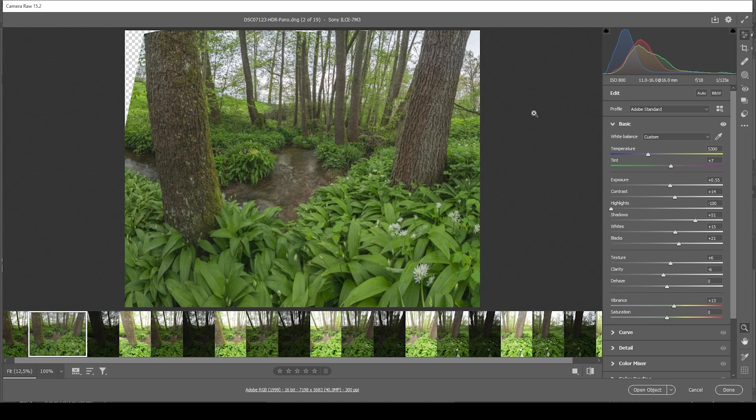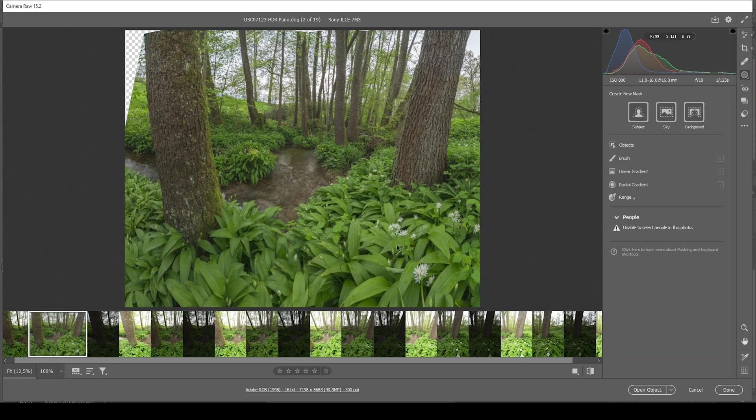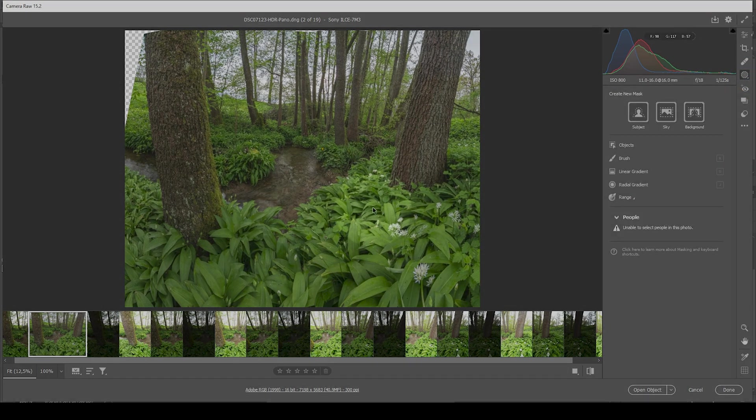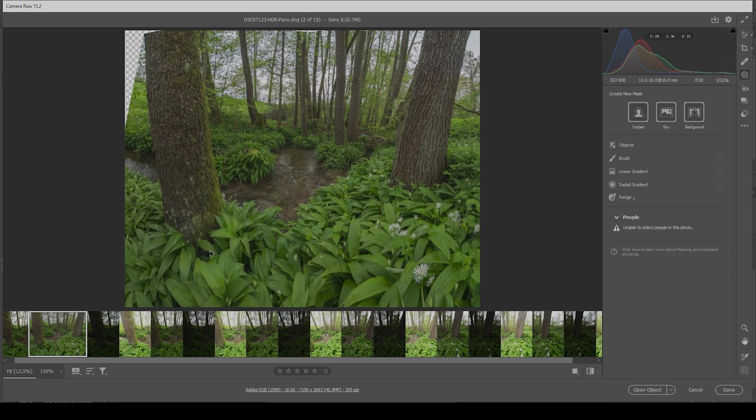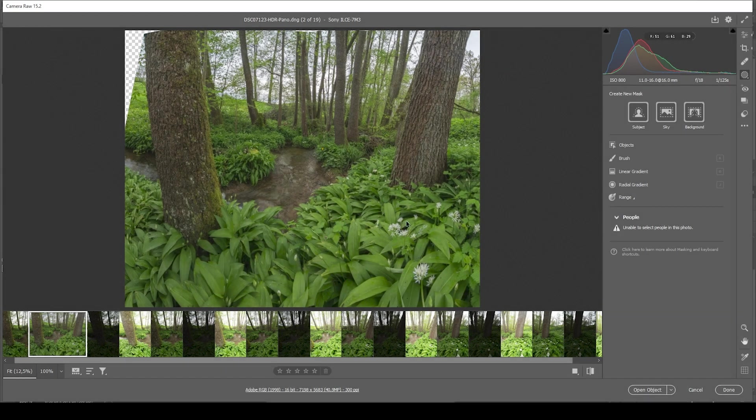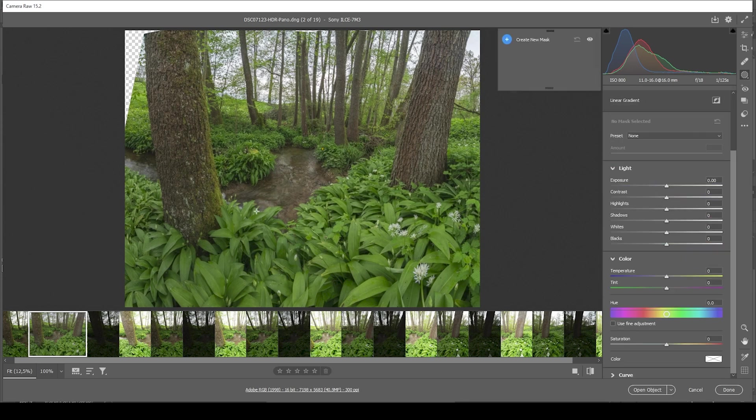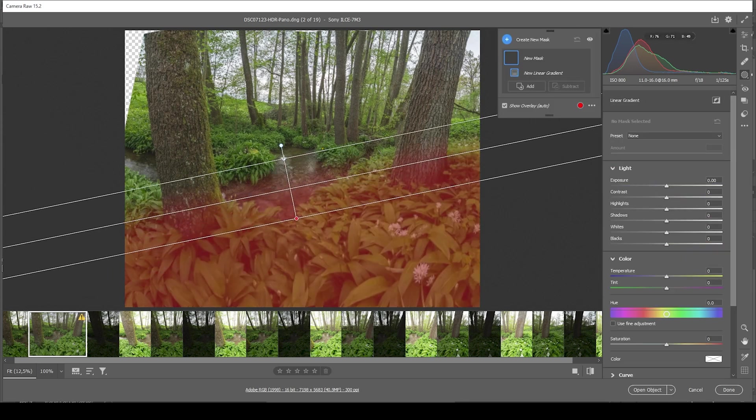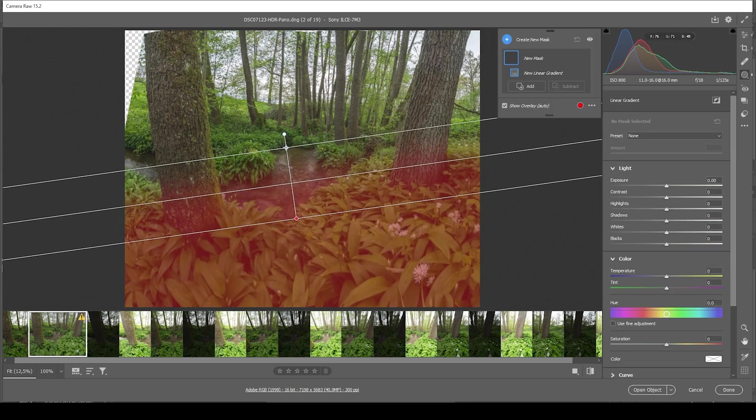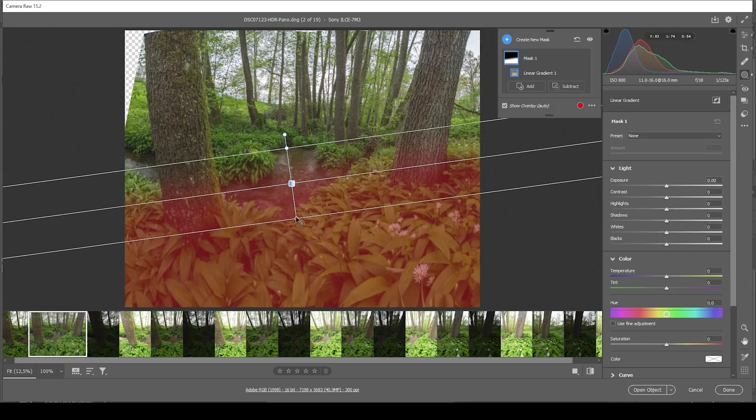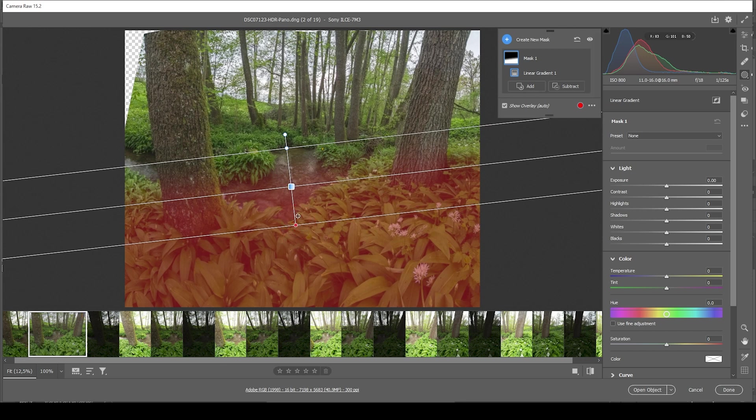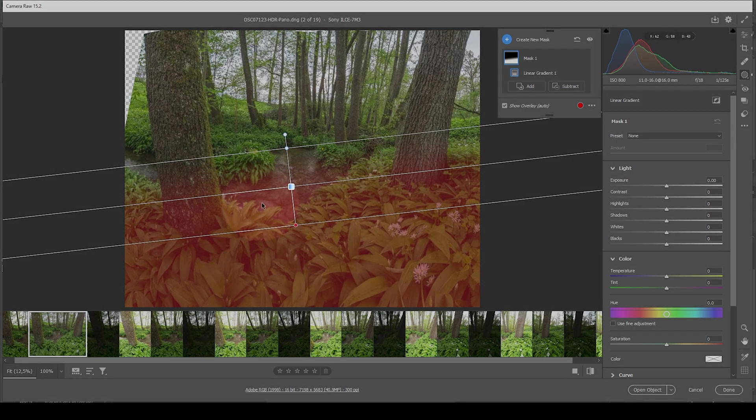Now I do want to adjust a few things locally. That means we are going to do some masking. The first thing I want to change is I want to add a lot more detail into this patch of plants down there in the foreground. I'm going to create a simple linear gradient, just covering most of it roughly.